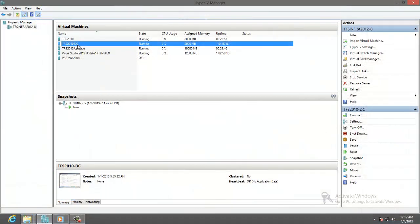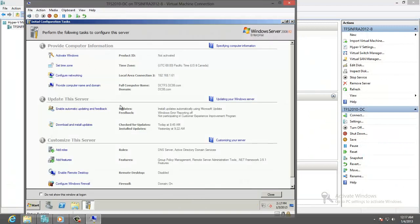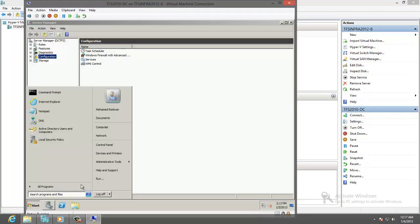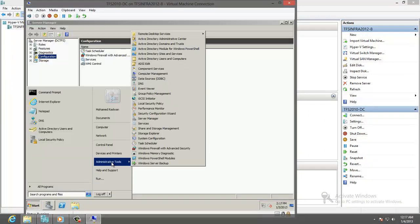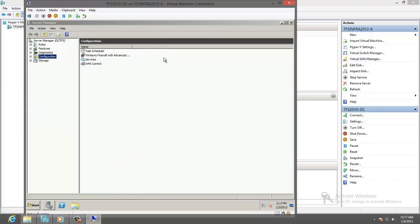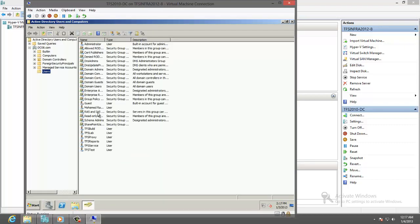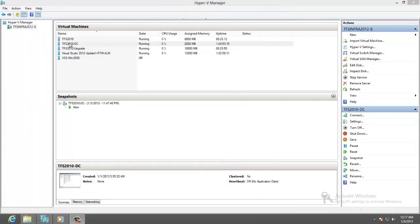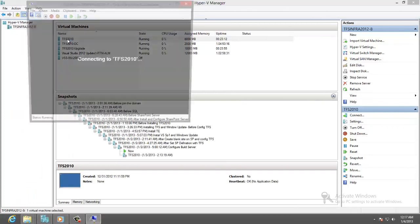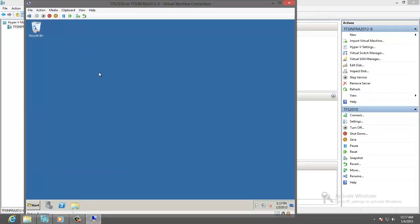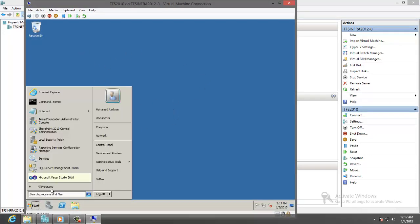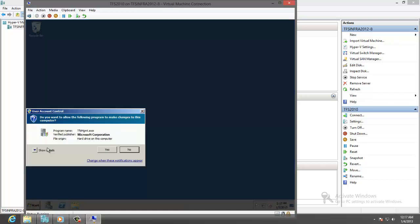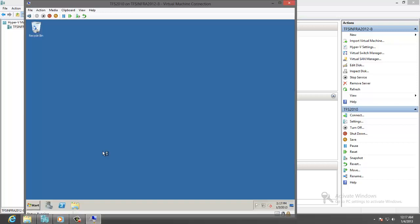The first machine is Windows Server 2008 R2 with Active Directory and DNS. The directory has all TFS service accounts needed. The second machine is TFS 2010 on Windows Server 2008 R2 with TFS installed. Let's open the administration console.